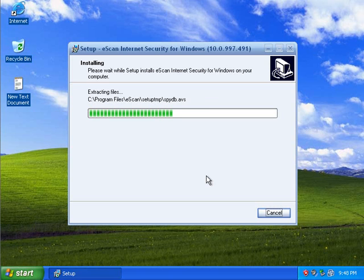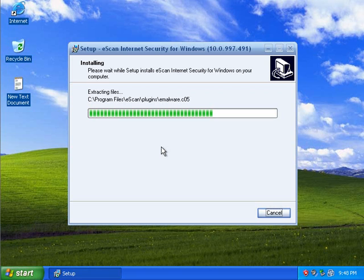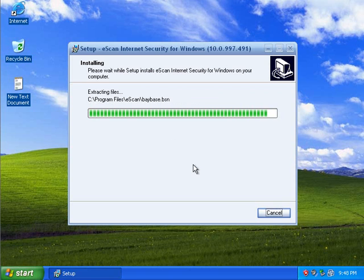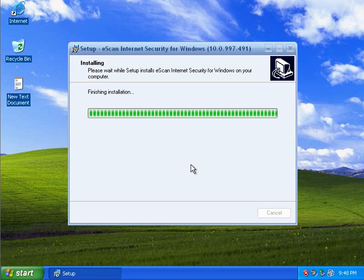Since there aren't too many reviews on eScan — at least I haven't seen any video reviews — I'm going to just run through the whole process so you can see how long everything takes and what the whole installer and everything looks like. I'm running this right now on a virtual machine with one gigabyte of RAM, and we're going to see if we notice any slowdowns too.